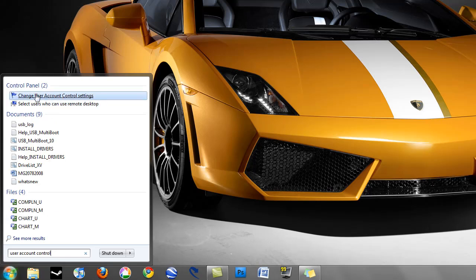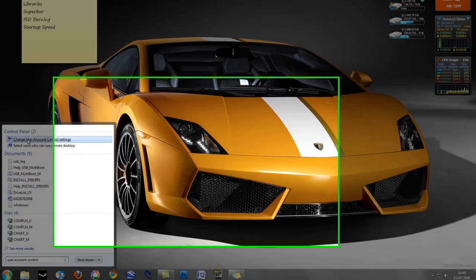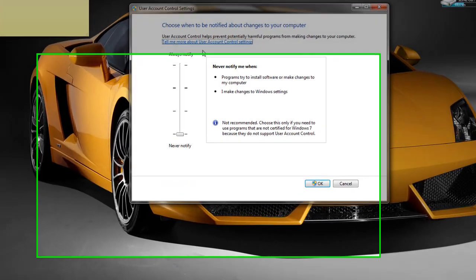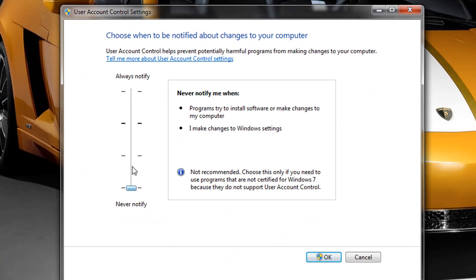Now I have a button here under control panel called change user account control settings. So if I go ahead and choose that, I'm faced with a slider. This slider has two extremes, one is to always notify and the bottom being never notify.